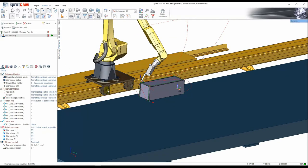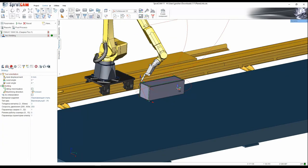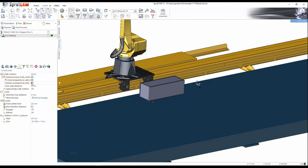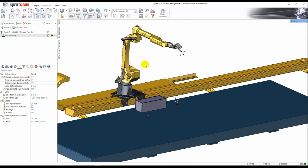We have an additional option here named collision avoidance for links. We can enable it and in this case when we'll build the links we'll try to avoid all the collisions. The next parameter is save distance to the collision.